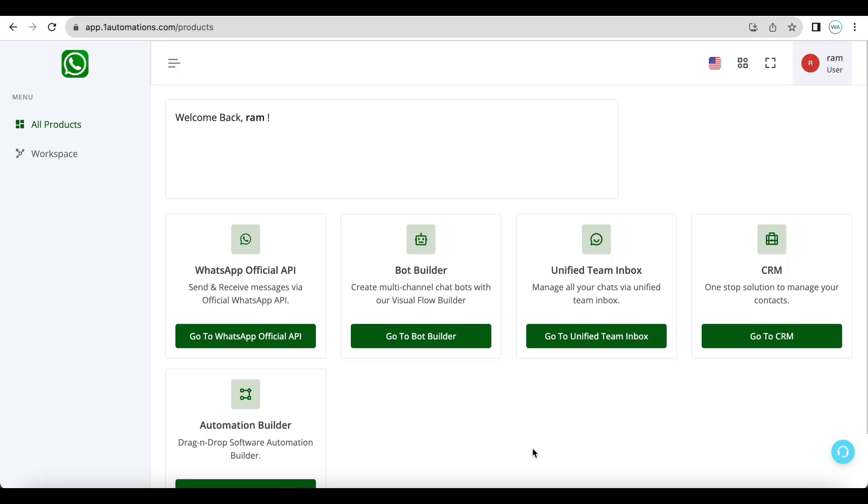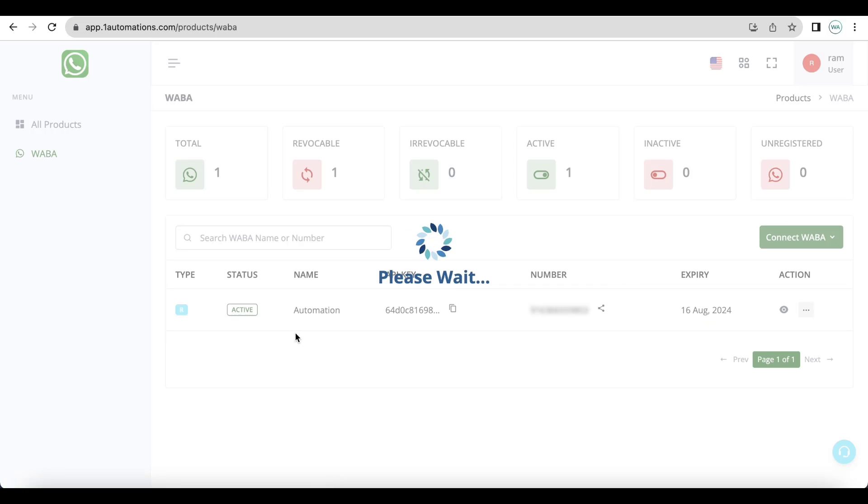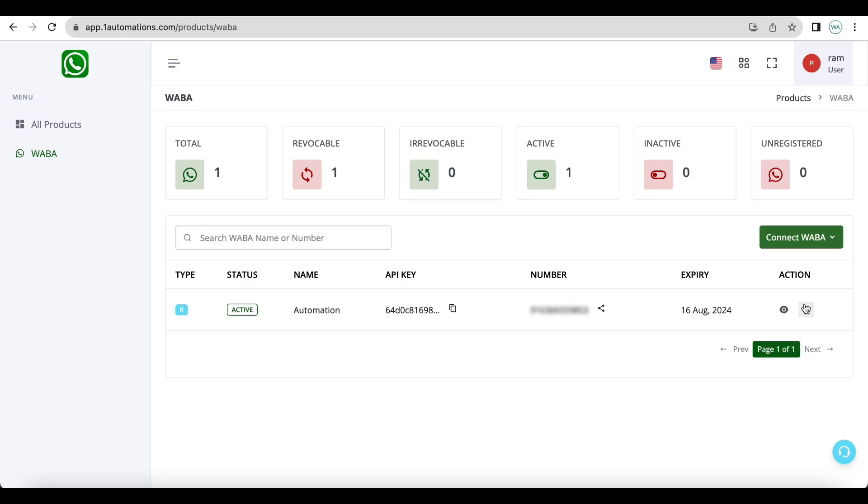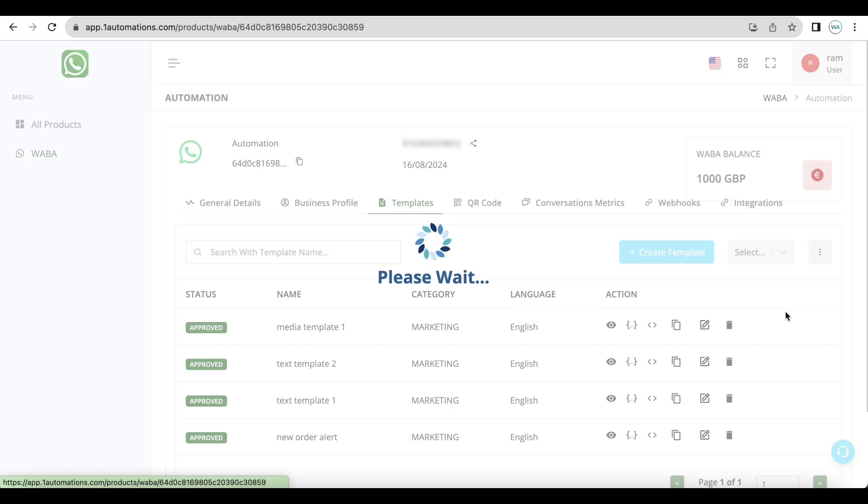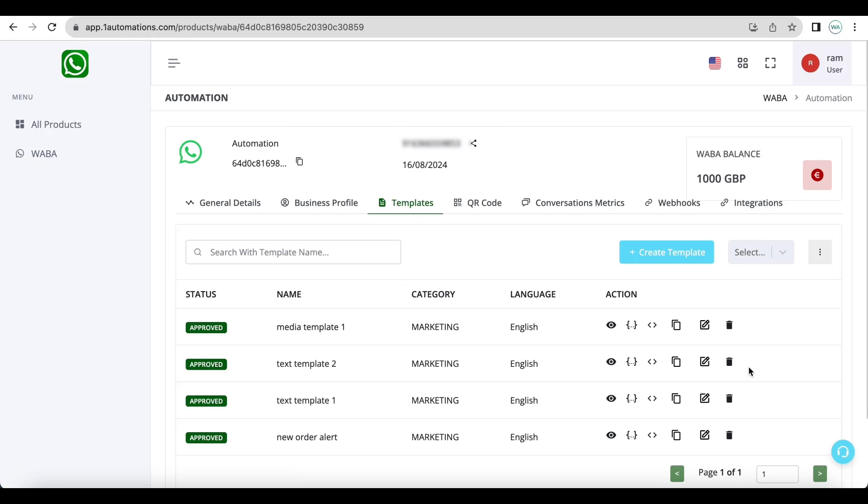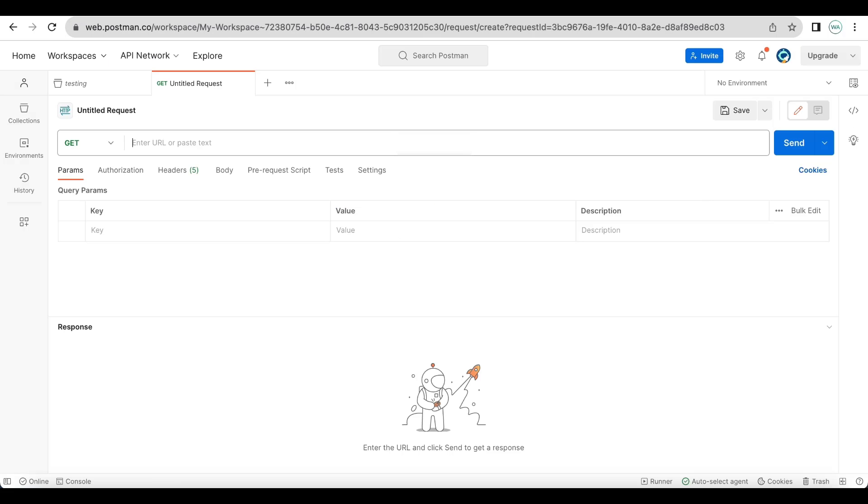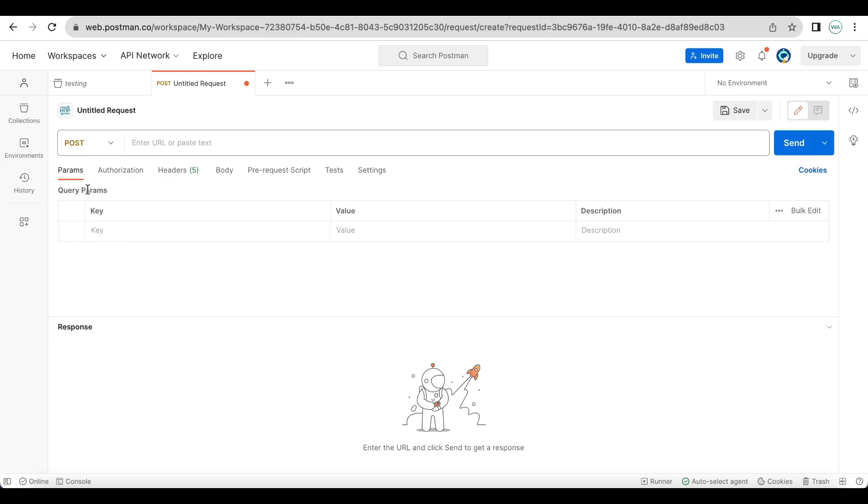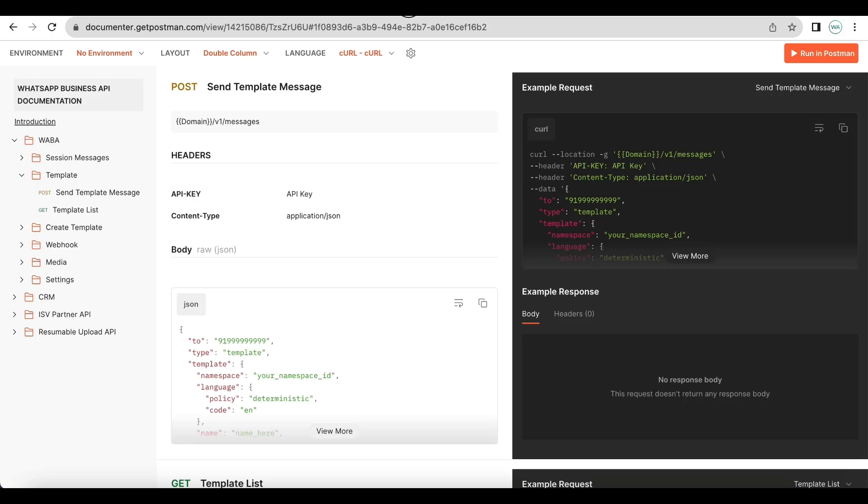Let us see how you can send messages via API. Go to ABBA and click on the view icon. You'll be able to see all the templates. Now let us go to Postman.